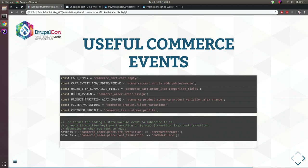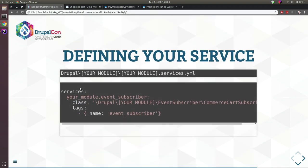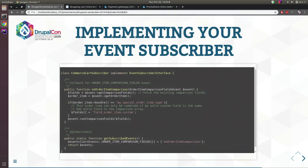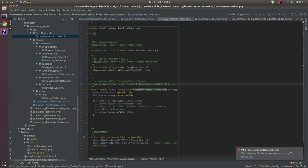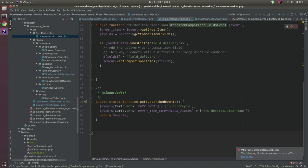Useful Commerce events include: emptying your cart, adding or updating items in the cart, assigning an order to a user, and the order item comparison fields event. To use an event subscriber: add an entry to your services.yml file, tag it with 'event_subscriber', then implement the class with getSubscribedEvents and your handler method.